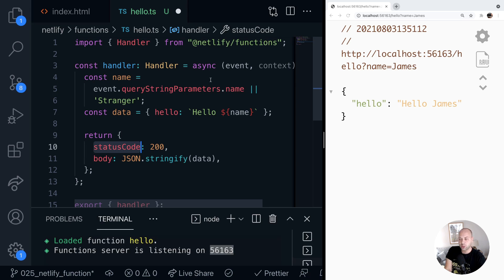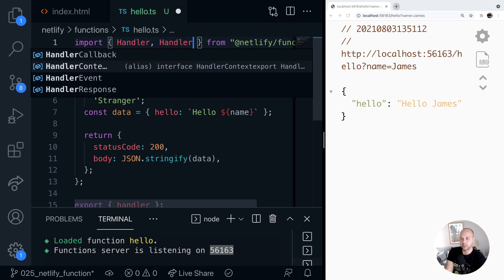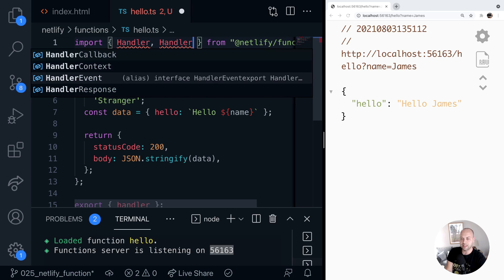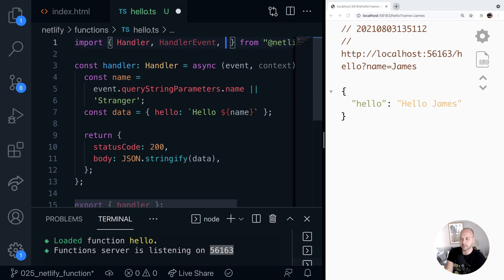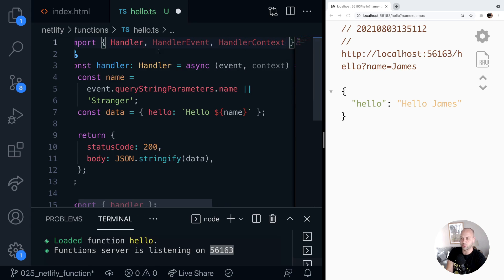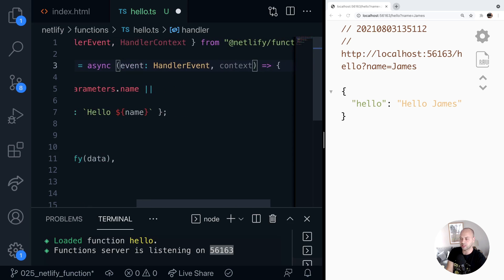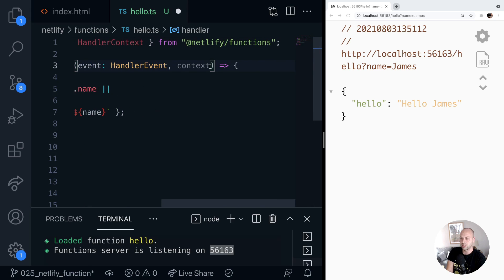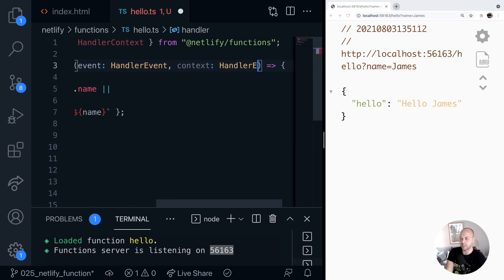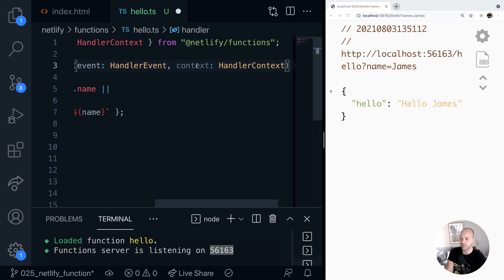Another two things that you might want to import as well is the event type and also the context type. And they're actually under HandlerEvent and HandlerContext. So if we import those two there, and then we can type the event object as it comes in and then type in the context if you're using that too.